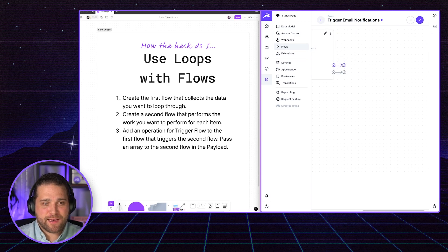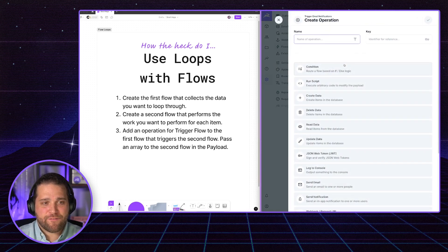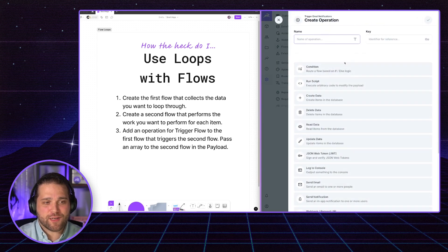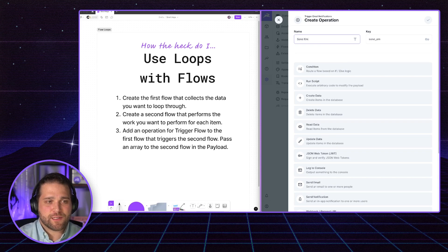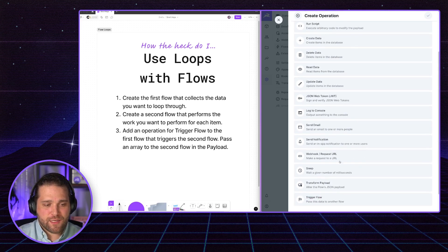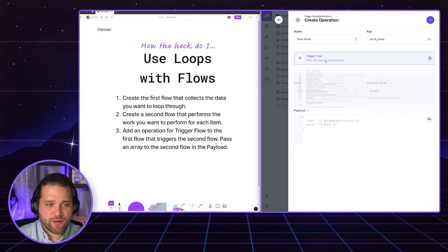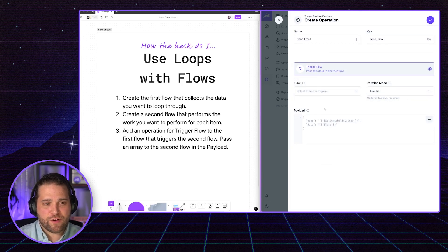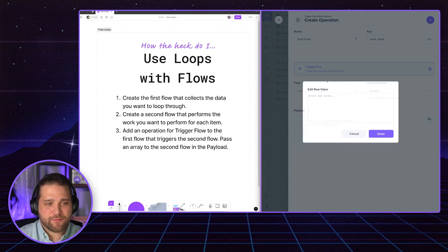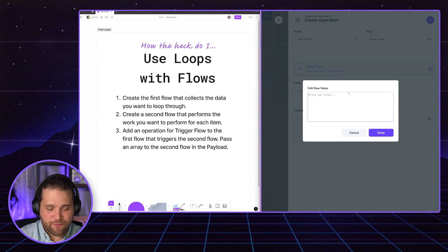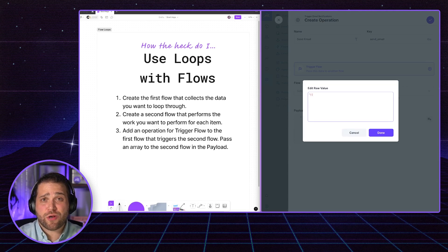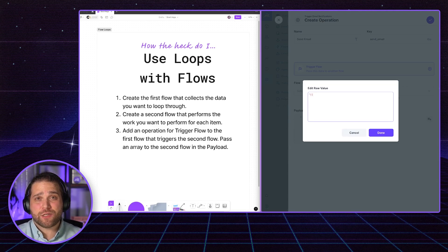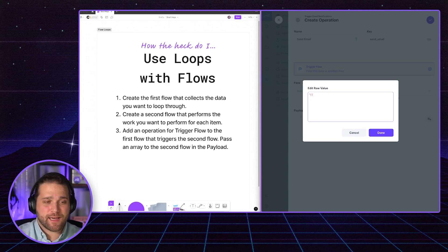And then the next operation inside this flow, I should say, is going to be sending our email. So in this case, we're going to trigger another flow. And inside our payload here, I'm going to go to edit raw value. I'll wrap this in quotations, we'll use our mustache syntax from Directus.